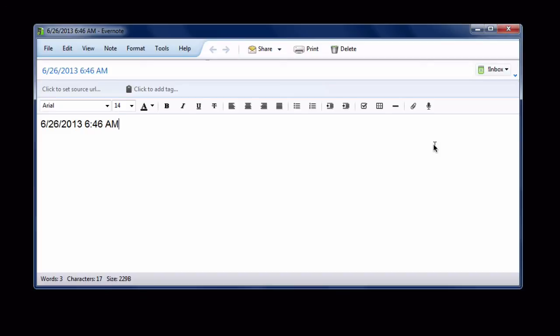And of course if you don't want to do any of this, on the Mac you can use software like TextExpander, and on Windows you can use software like Brevi to make your own date insertion snippet. But this is how to do it with Evernote built-in.